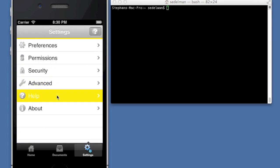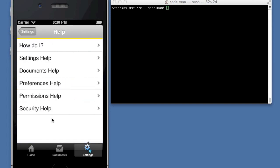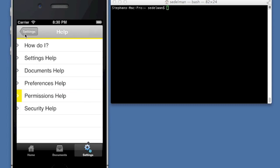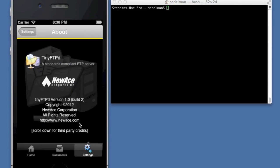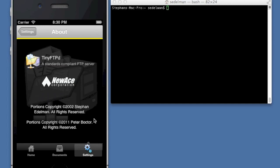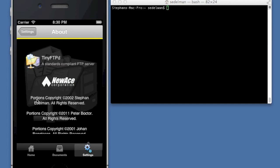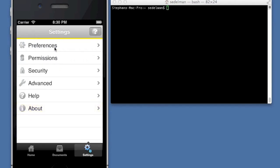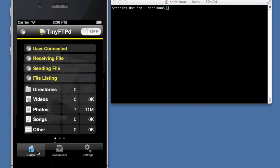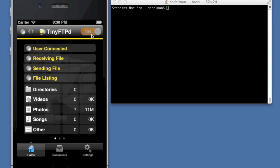And of course, it has detailed help about what everything is and where it's located and how to use it. And of course, nothing is complete without an appropriate about box. I'm going to show you how it actually works now. I'm going to go back to the home screen. I'm going to turn it on and take a moment to fire up.